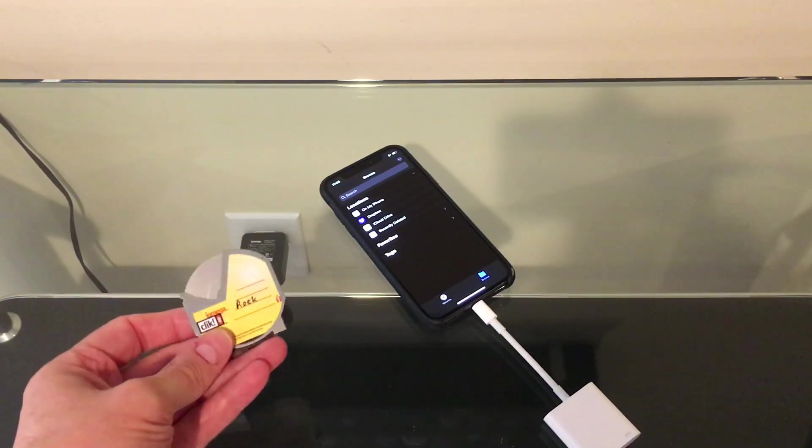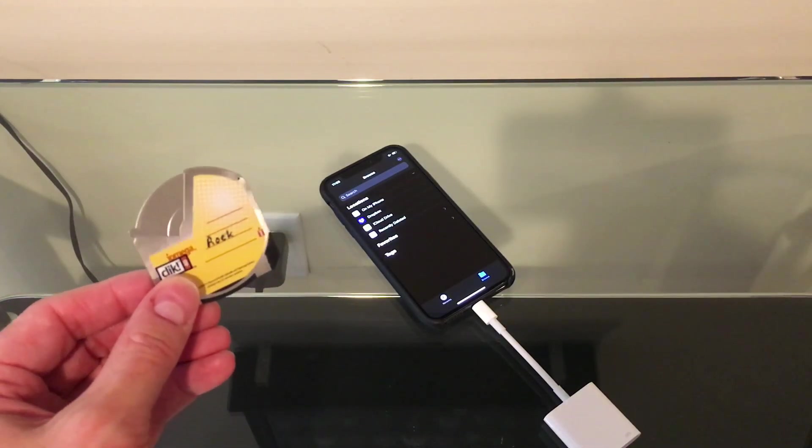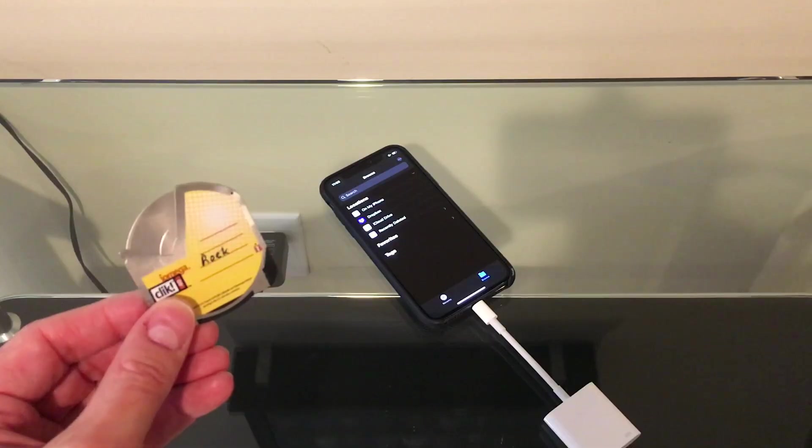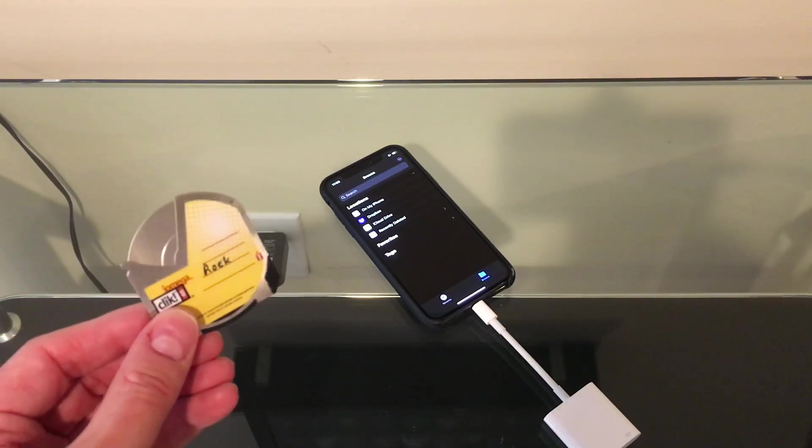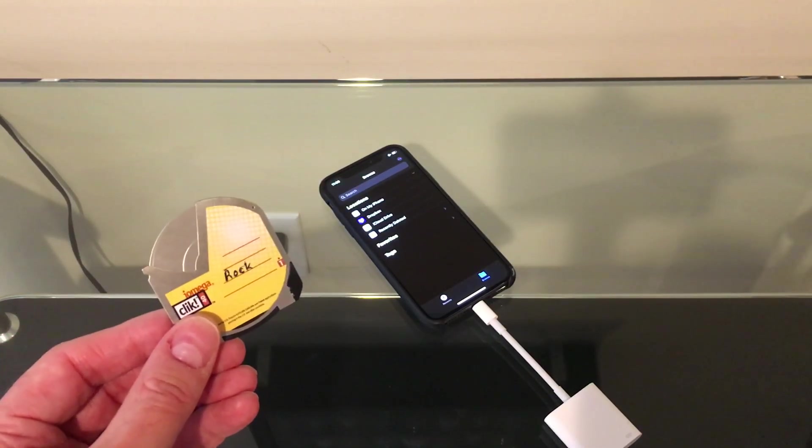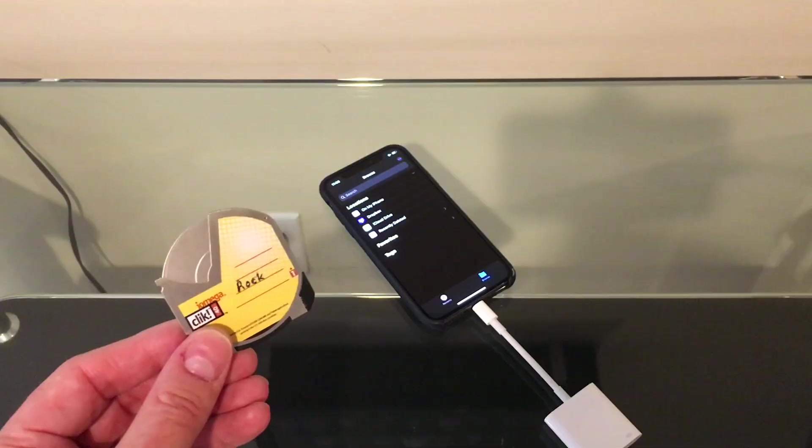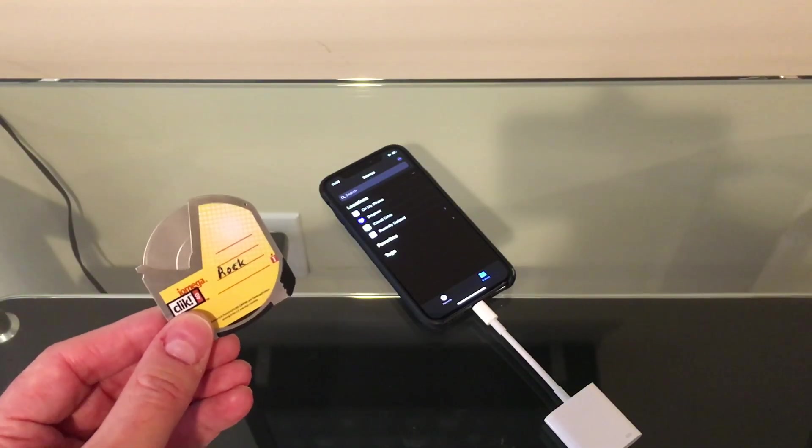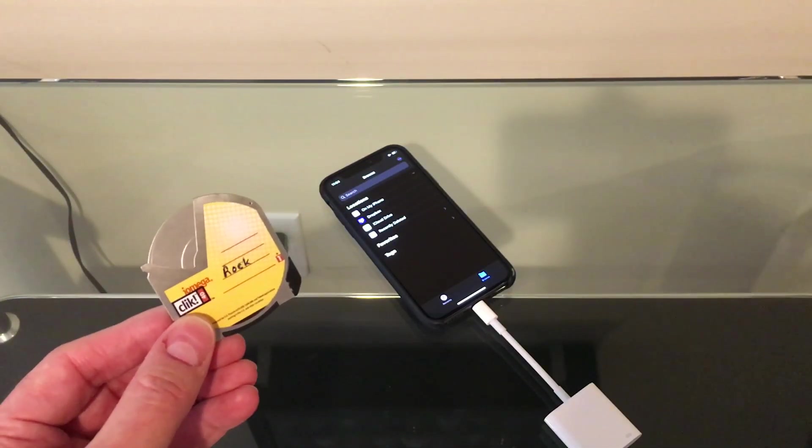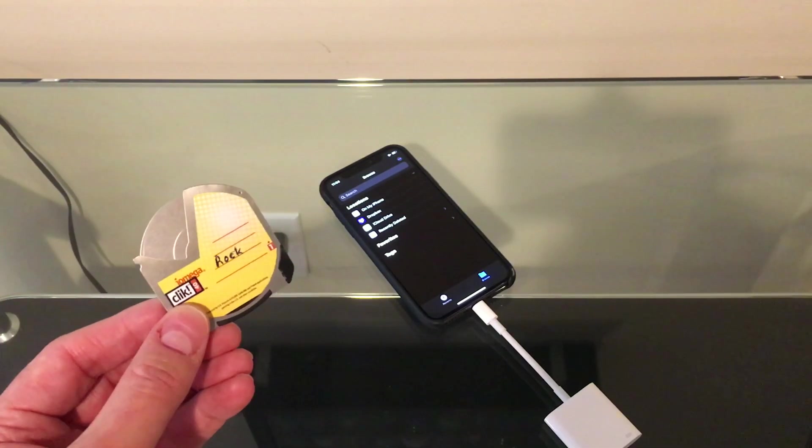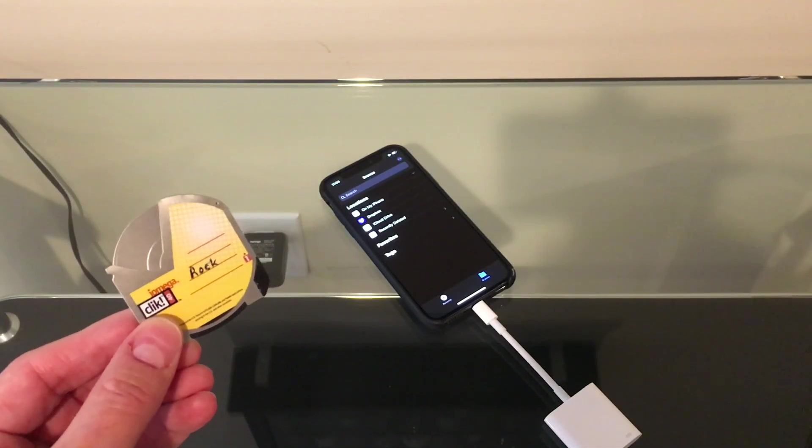But we're going to talk about the iOmega Click Discs. These came out in 1999, only around for a couple of years. They were kind of a failure, and I'm guessing a lot of you probably have never seen these before. I only vaguely remember when they came out, and I certainly never operated one until now.